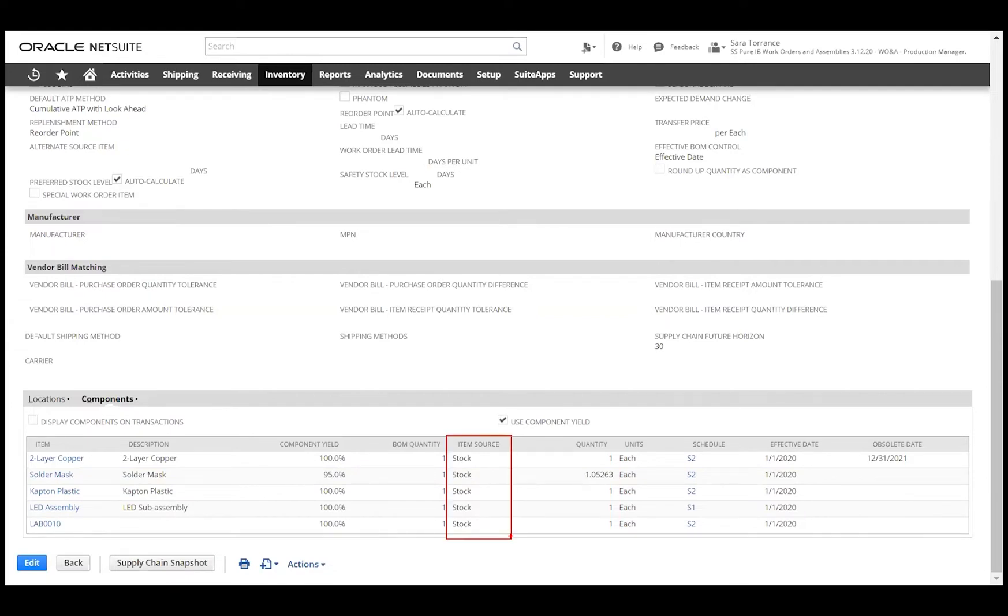We can also list the item source to determine where the component is coming from, whether it's from stock, a separate purchase order or work order, or a phantom sub-assembly.